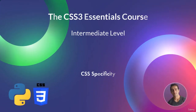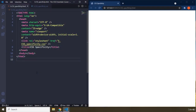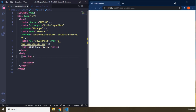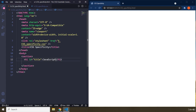Hi everyone, in this lecture we're going to talk about CSS specificity. CSS specificity is a difficult word for some people to pronounce. We have a section within the markup — I'm going to create a section and inside it an h1 with an ID of 'title', and set the content to 'JavaScript Bootcamp'.